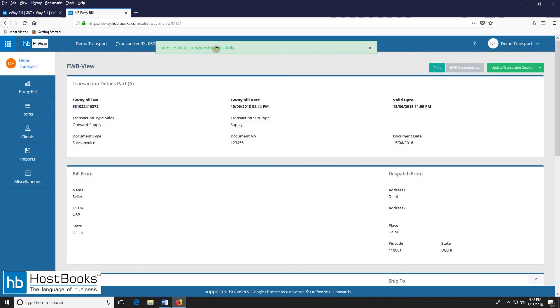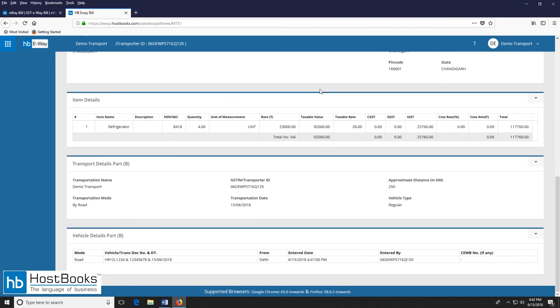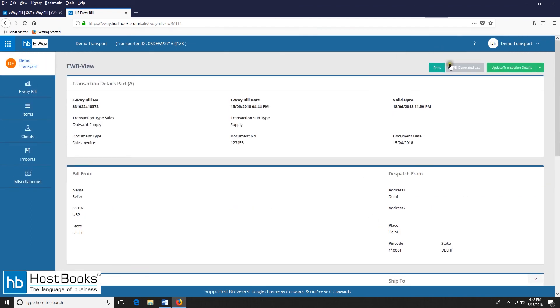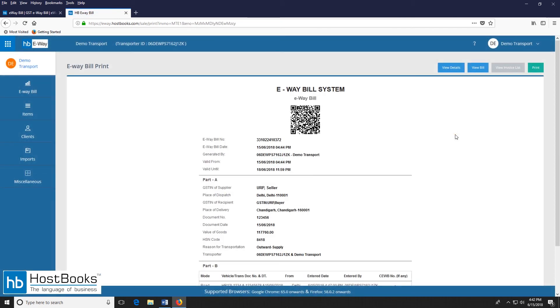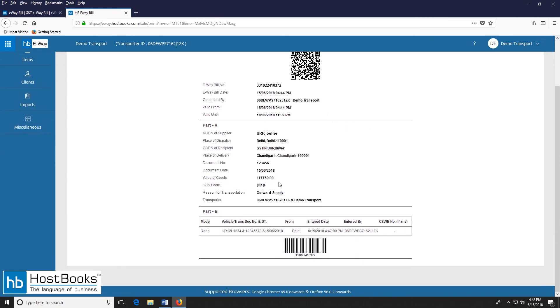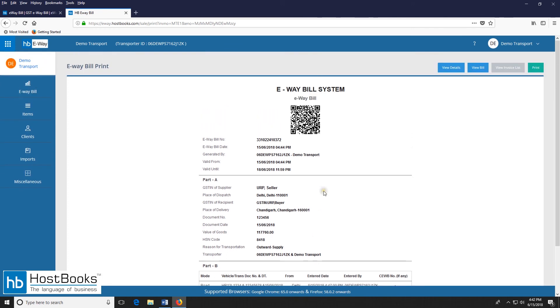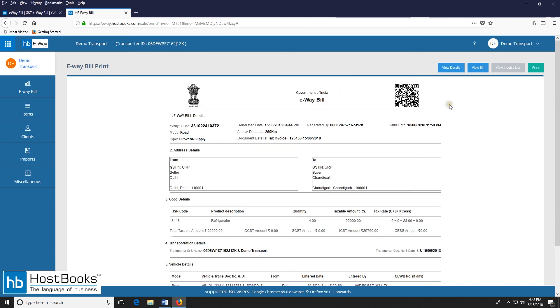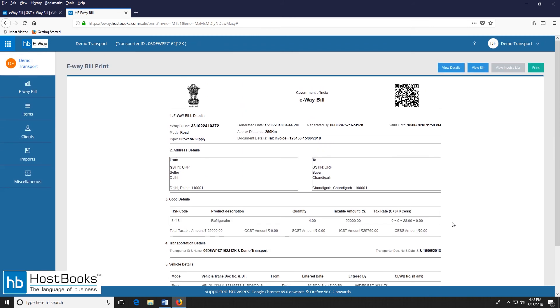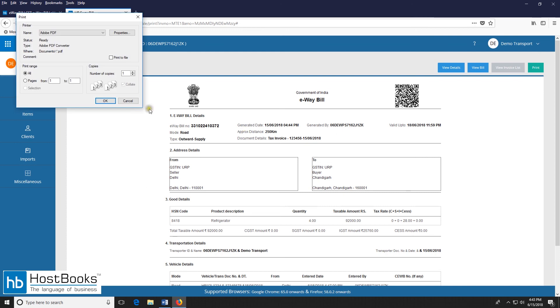So the vehicle details have been updated successfully. So you can see here, now this part is complete. You can also click on the print option to take a printout. So this is how the e-way bill looks like. We have all the details here part A and part B. And for more details you can click on view details. So here we have the details of all the sections. Again you can click on the print option to take a printout.